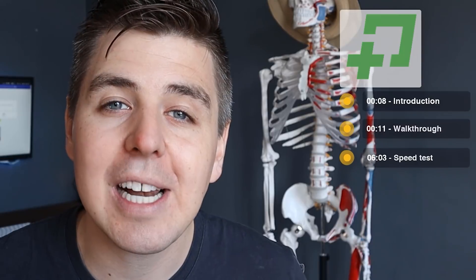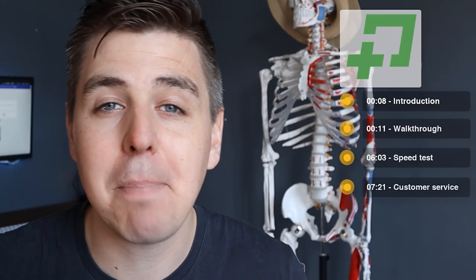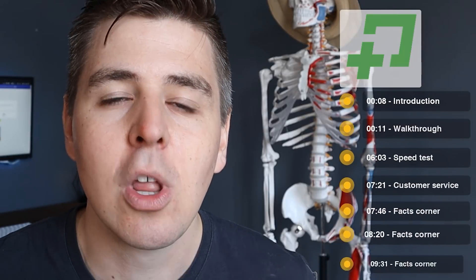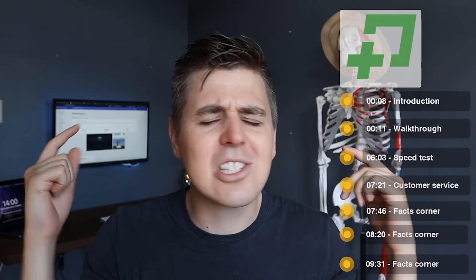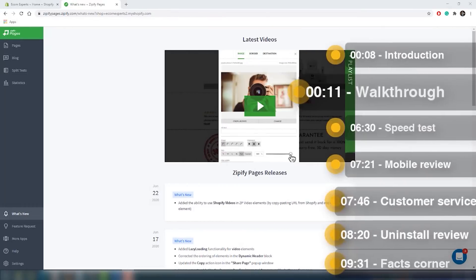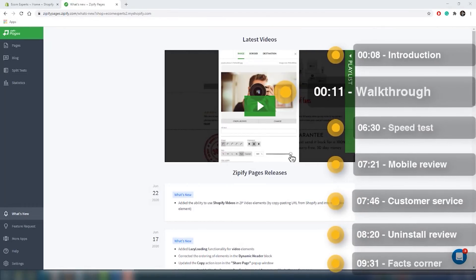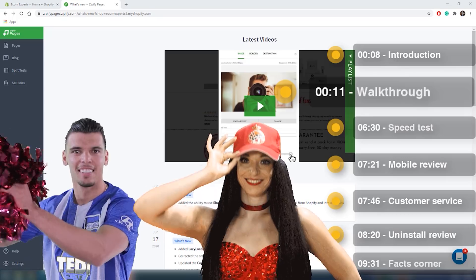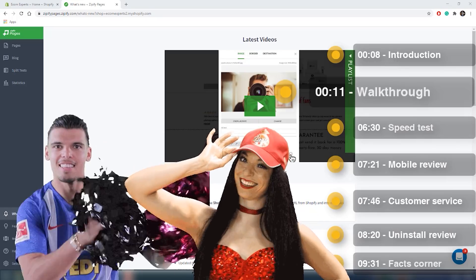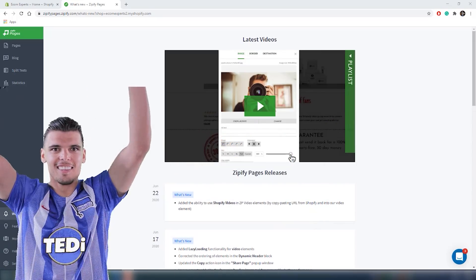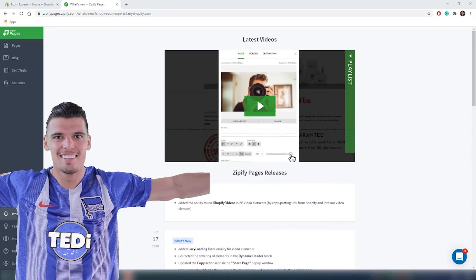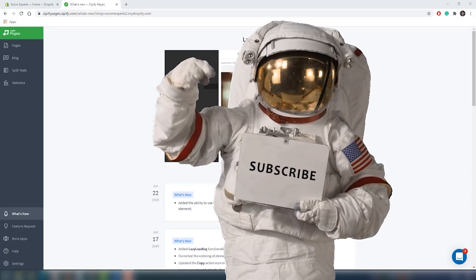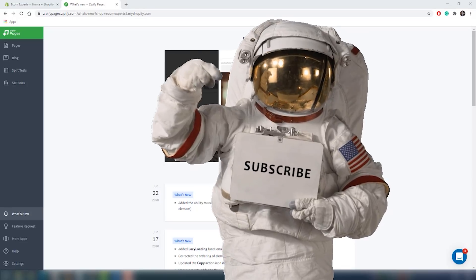Today we are reviewing Zipify. What it basically does is help you quickly build pages with a drag-and-drop tool. Let's go to the walkthrough. The app is installed, but before we continue, please like and subscribe.